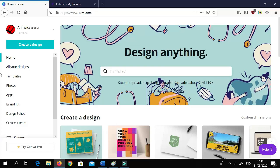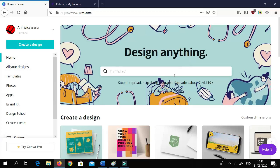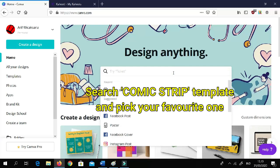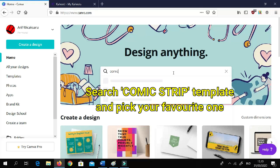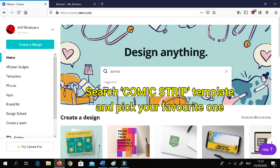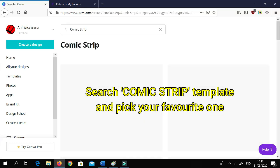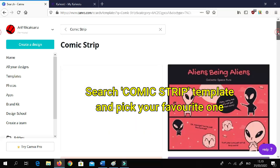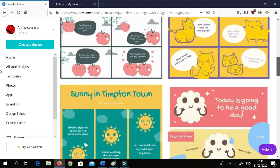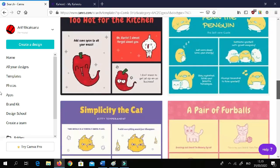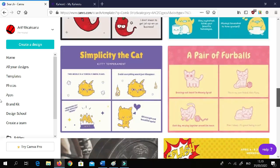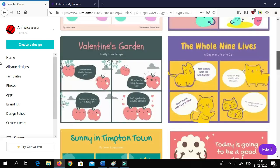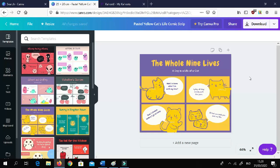After you log in, this is the Canva desktop. To make it easier, just type 'comic' in the search bar. There you go — click it. You can choose any template that you like; it's totally free. I'll click the one I want to pick — maybe this one. Let's click it and we can start working.